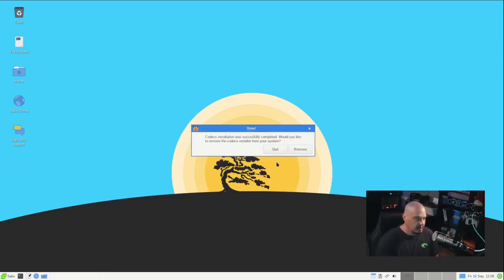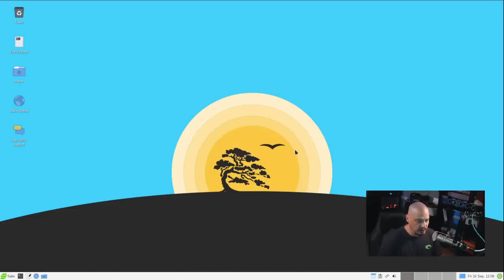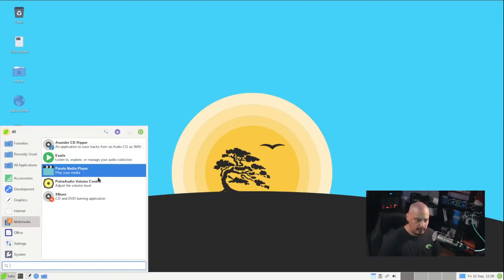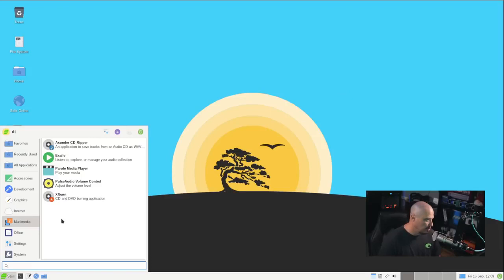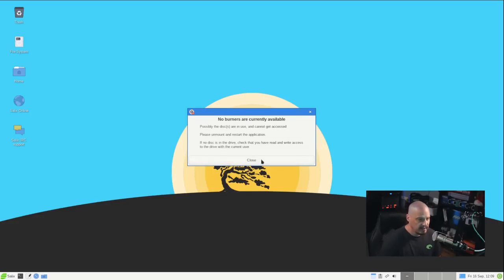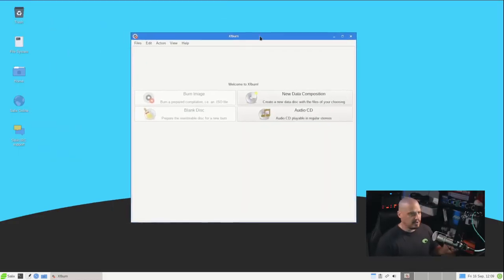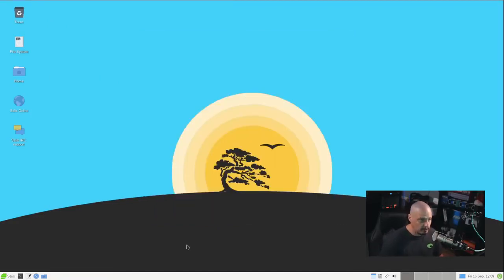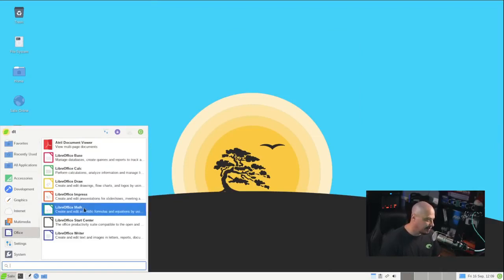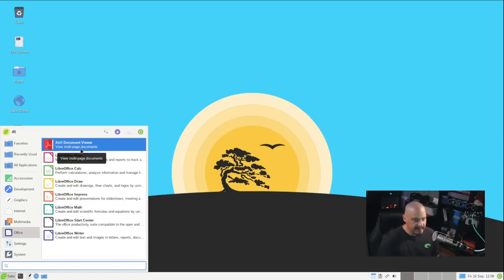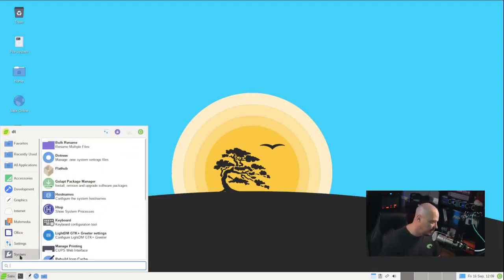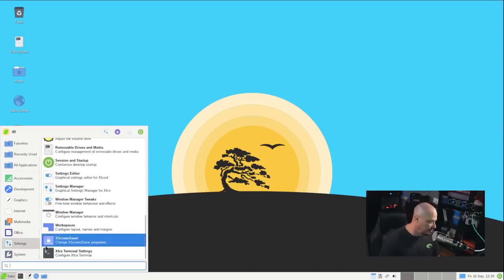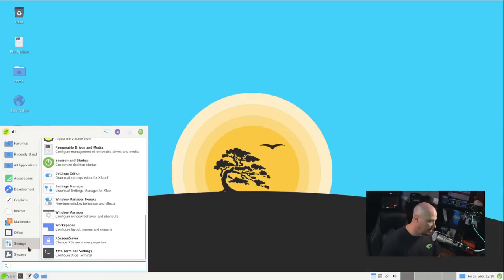And it says, Codecs installation was completed. Would you like to remove the Codecs installer from your system? Well, now that they're installed, yeah, I don't need that link to install them still on the system. So let's go ahead and remove it. And now if I go back into the multimedia category, that's no longer an option. We have Parole Media Player. This will be, of course, your video player. Also under multimedia, we have the Pulse Audio Volume Control. And we have XFBurn. XFBurn is a CD-DVD burner. It is one of the standard apps in the XFCE suite of software. There is an Office category, and it does contain the entire LibreOffice suite. We also have Atril as our document viewer. That'll be a PDF viewer. And then, of course, a settings category and a systems category. This will have a lot of your standard XFCE settings stuff. We have our XFCE terminal.